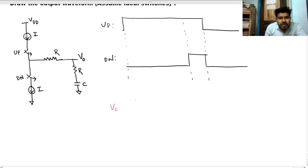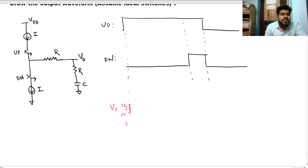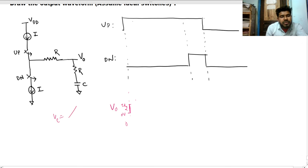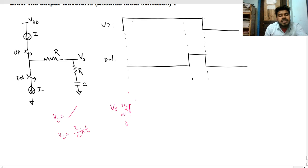On our v_out plot, at t=0 the output jumps to i·R2. Then, since a constant current is flowing through the capacitor, the voltage across it increases linearly. We know that vc = (i/C)·t, so as time increases, the capacitor voltage rises as a ramp.